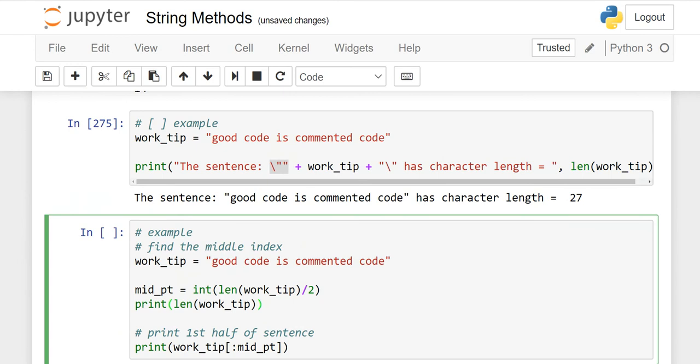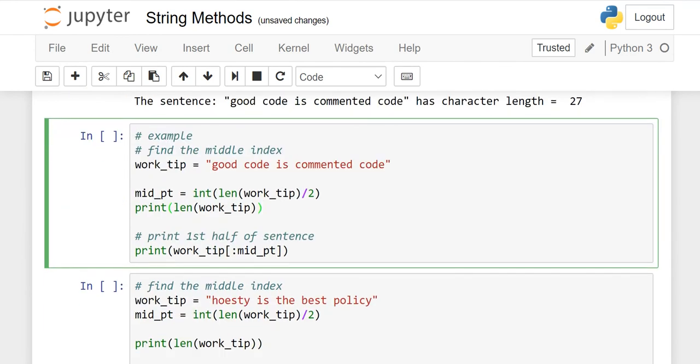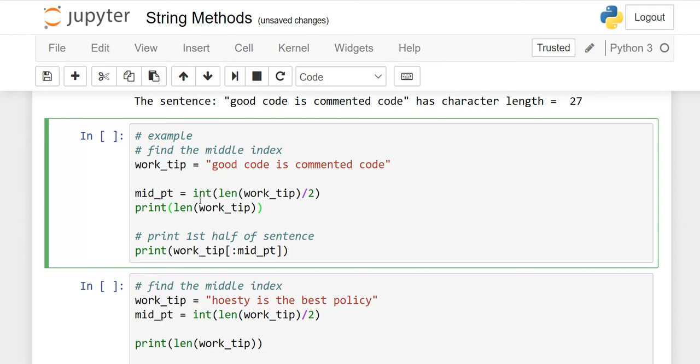Move on to another example. work_tip is initialized as "good code is commented code". We want the length of this sentence as well as the midpoint. For the midpoint, you have to use int. Why int? Because when we count - suppose 25, 26, whatever - these are integers. So that's why int, then len(work_tip) divided by 2.